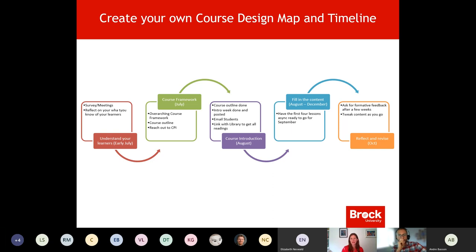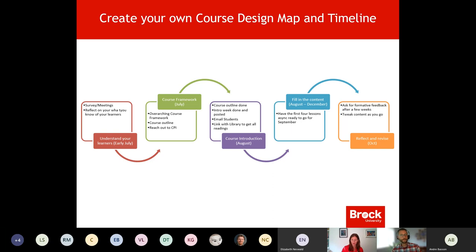The first step we've been discussing is understanding your learners. In terms of creating your own course design map and timelines, really reflect on what you know about your learners. The timetable will be coming out soon — once students are in the system, you could send them a survey to get feedback about what they'd like to get out of a fourth-year course. Understanding your learner is that first step, and even thinking about it during vacation is a great start.